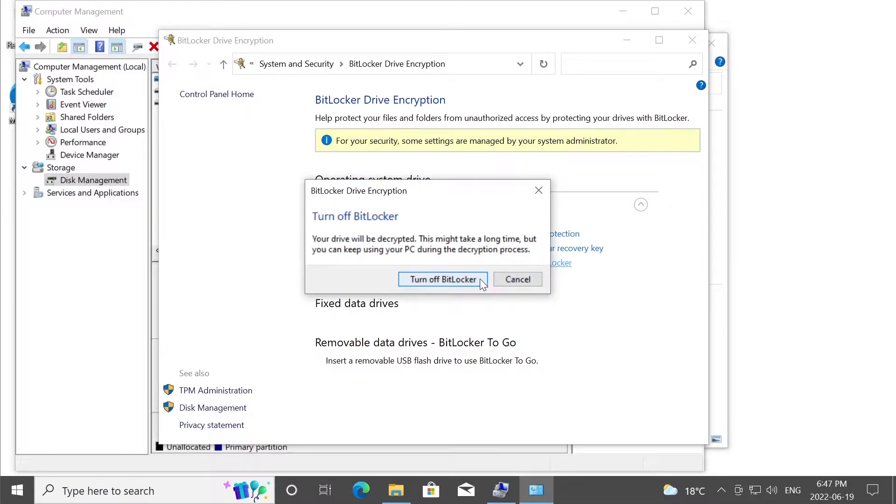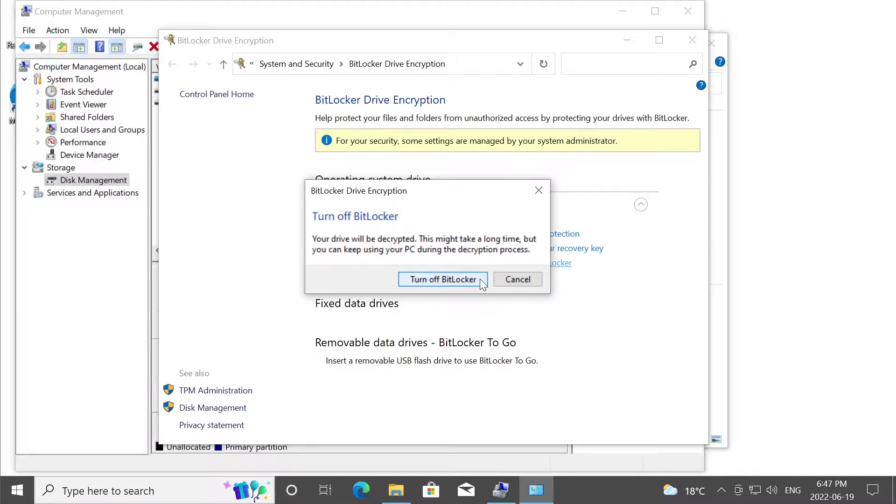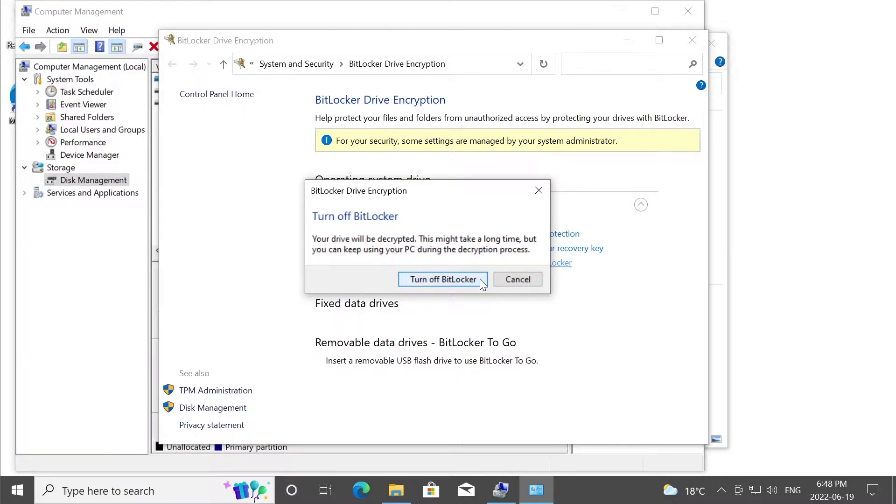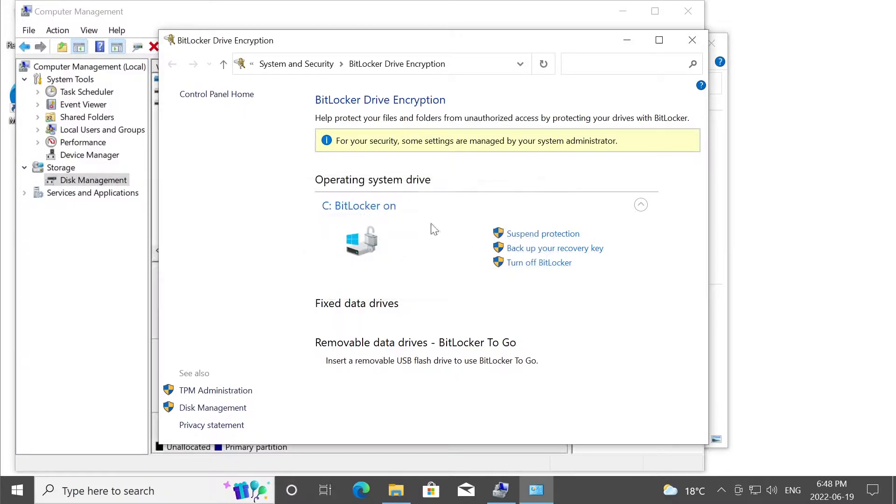And then you'll hit this option, and this will start decrypting the disk. Depending how large the disk is, how many files you have, how it's encrypted, and a few other things, this decryption process will take maybe a few hours or a few days. And you'll actually see right here saying decrypting disk C.